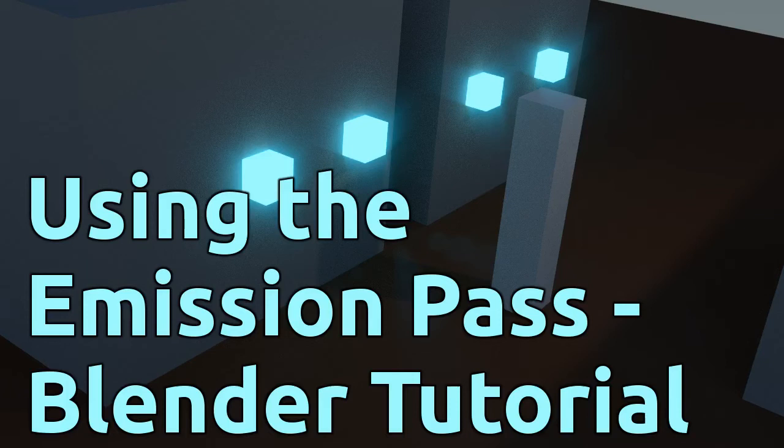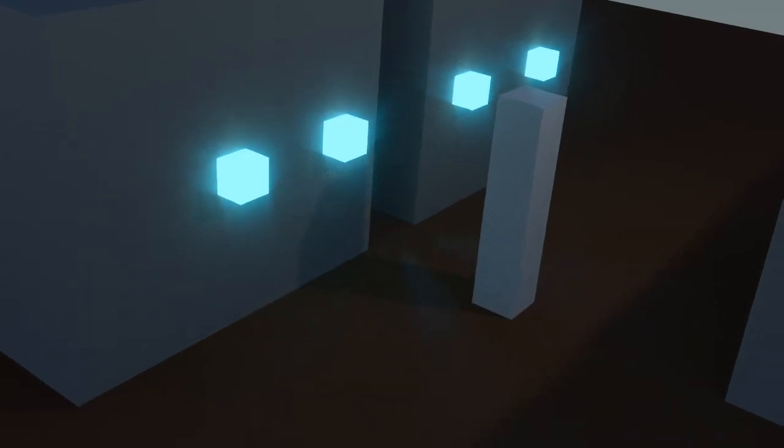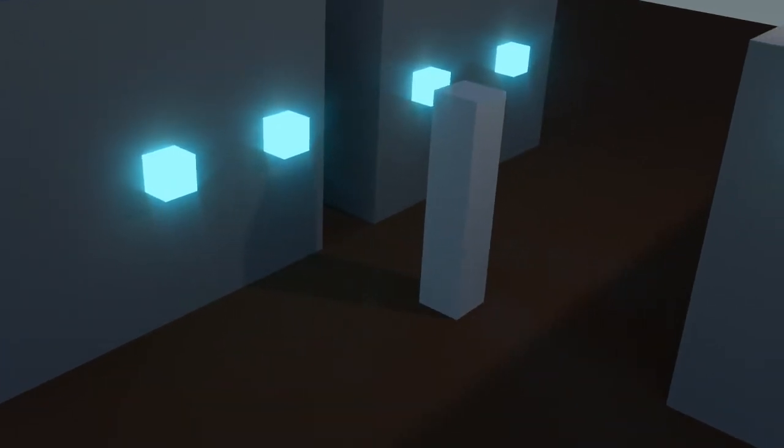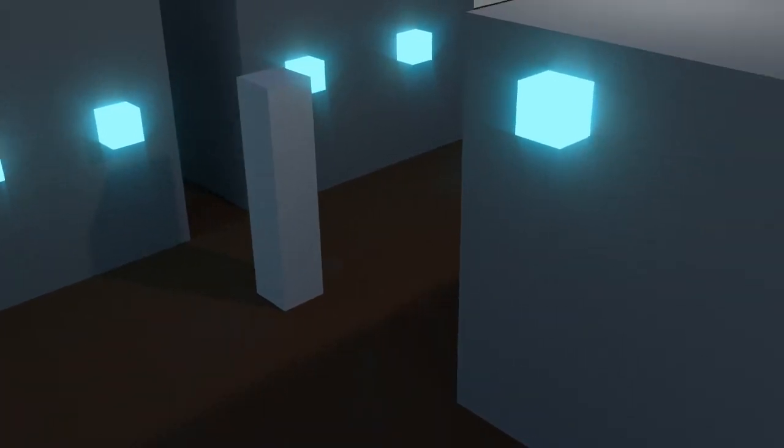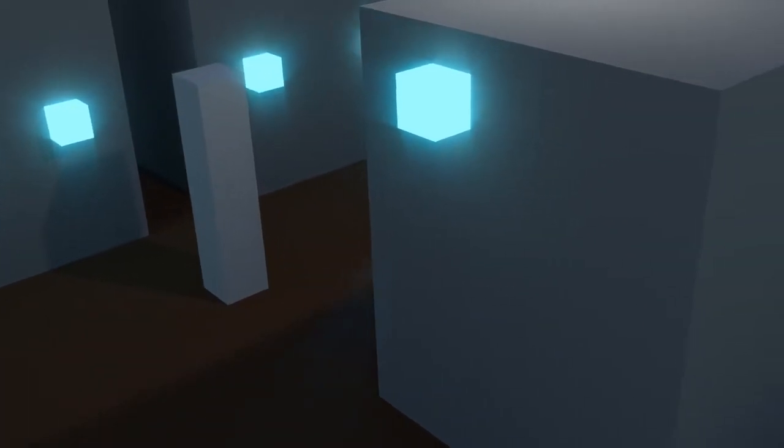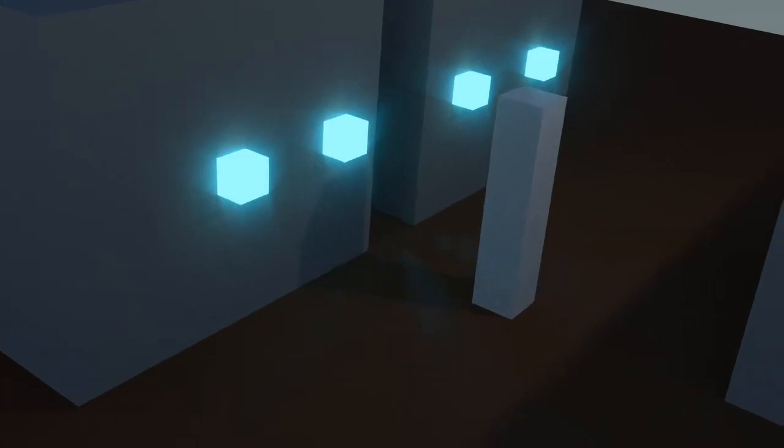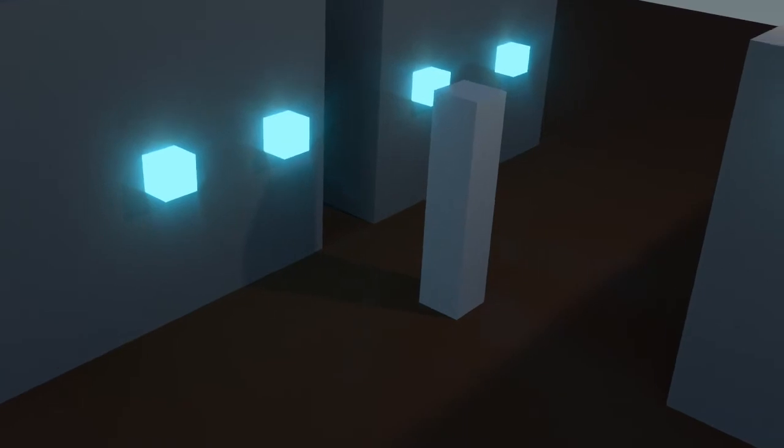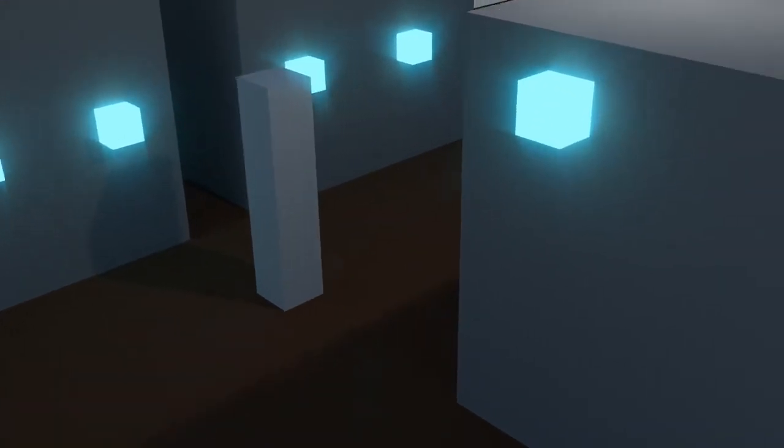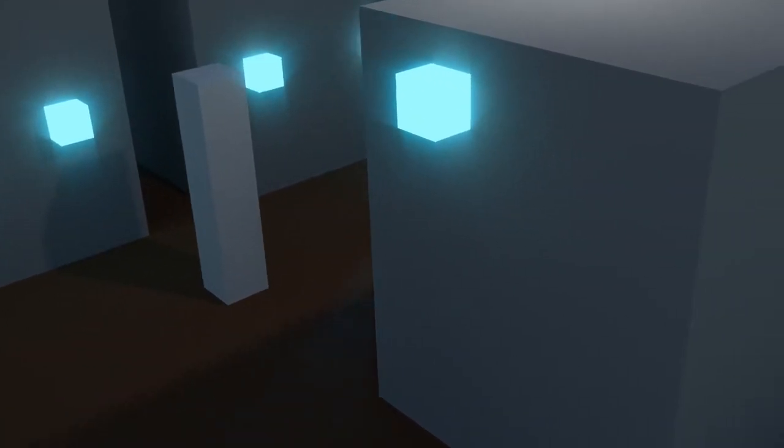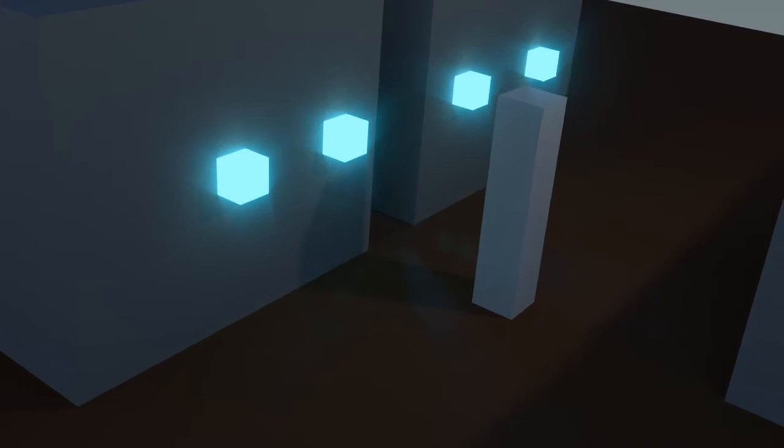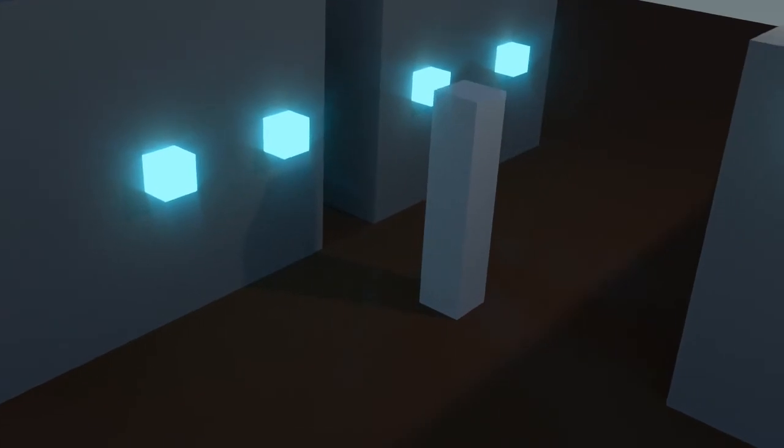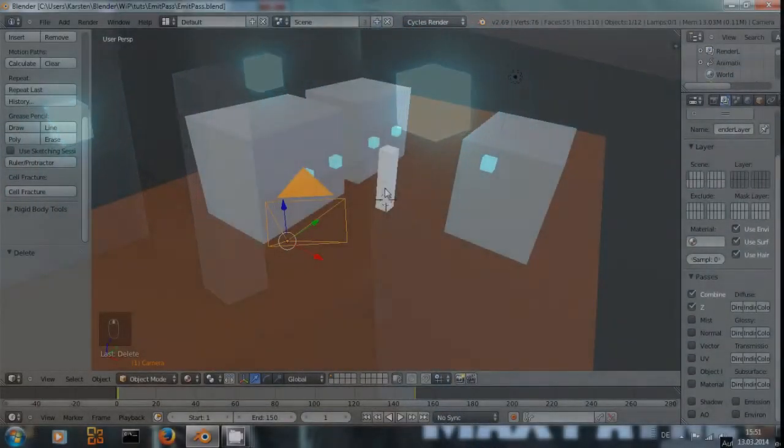Hello everyone! Welcome to this Blender tutorial. Today I want to show you how to make the lights in your scene pop a bit more or stand out a bit more by using the emission pass in the Blender render, or in Cycles render engine. It works in both. Let's go into Blender.